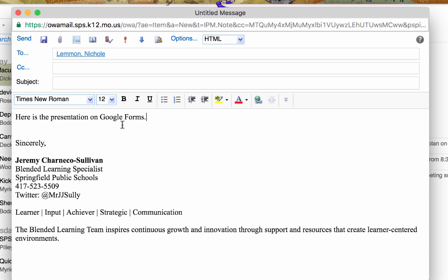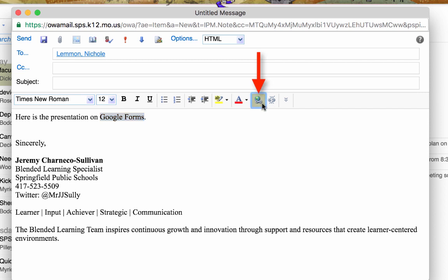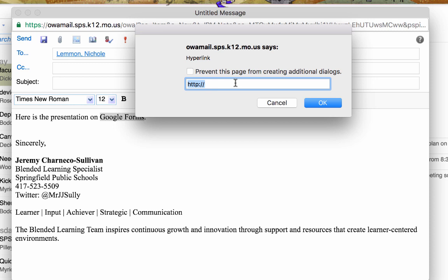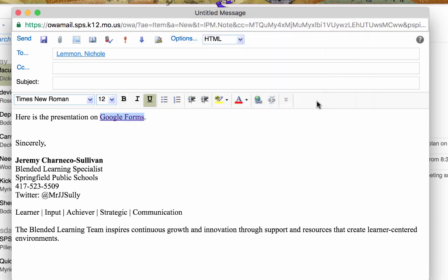Since it's a presentation on Google Forms, I'm going to hyperlink Google Forms to the presentation. I highlight it, I click my link button, it looks like the chain link together. And I insert it and save it.